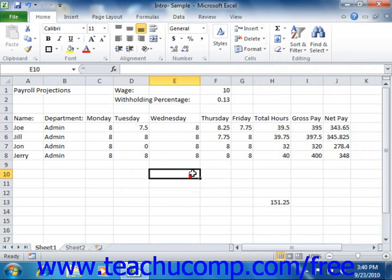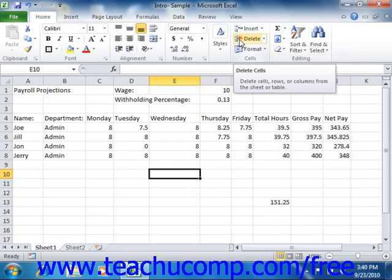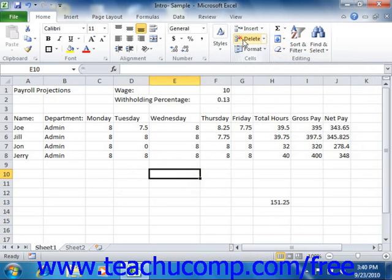When you choose the Delete command on only a few selected cells in a worksheet, Excel must fill in the blanks with information from adjacent cells that appear below or to the right of the cells that you selected and then deleted. So this can easily ruin formula referencing in a worksheet. Just be careful and double check your worksheet if you choose to delete only a few cells.